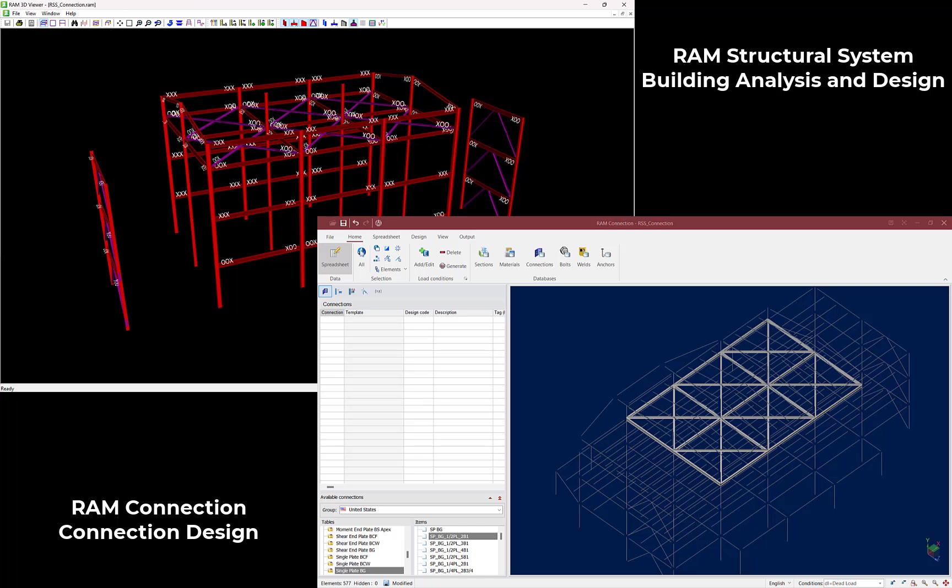Welcome to the Bentley Systems training course where we will show you how to design steel connections in RAM connection for an analyzed RAM structural system model. So let's begin.